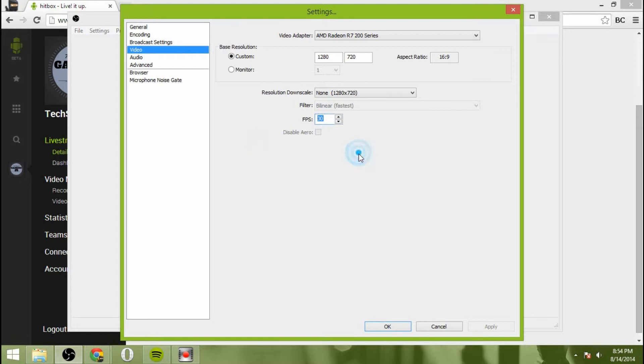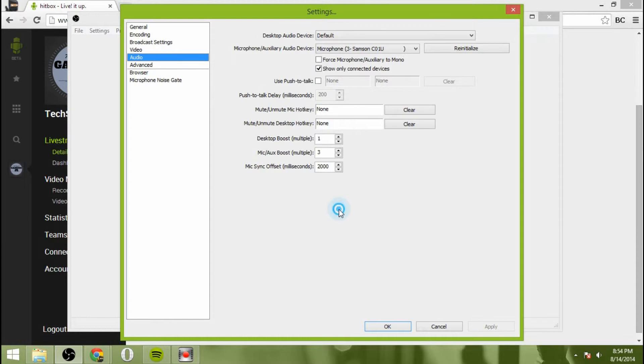And then frames per second, 30 is the standard. You can go as high as you want to, but there's really no point to go above 30.